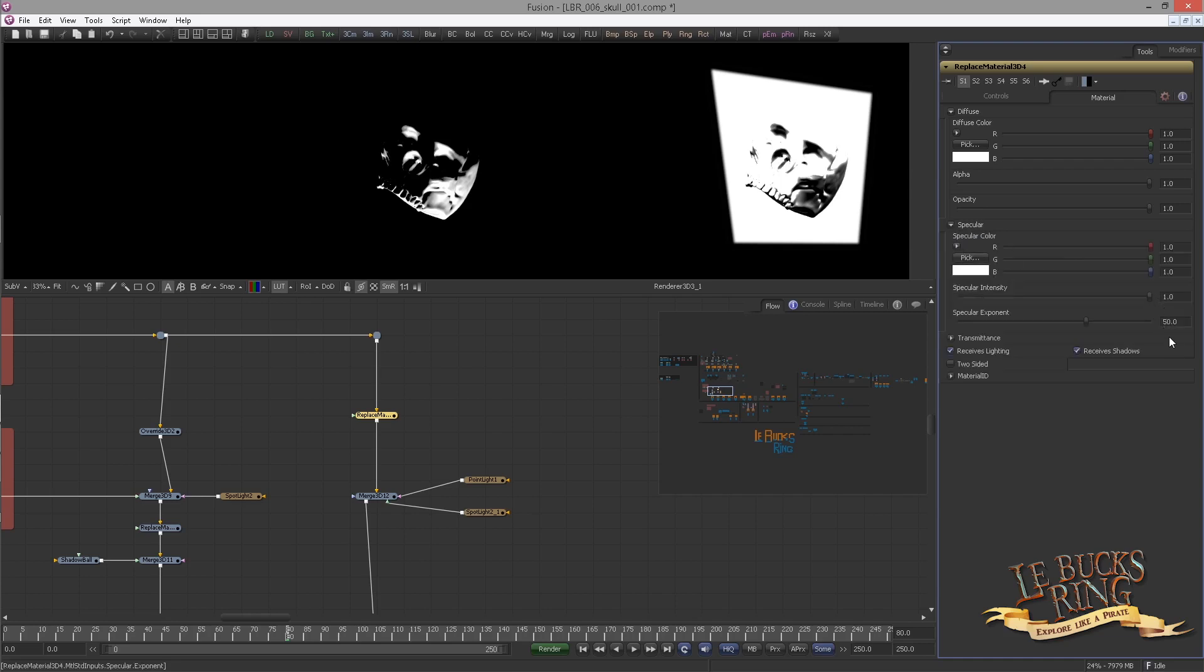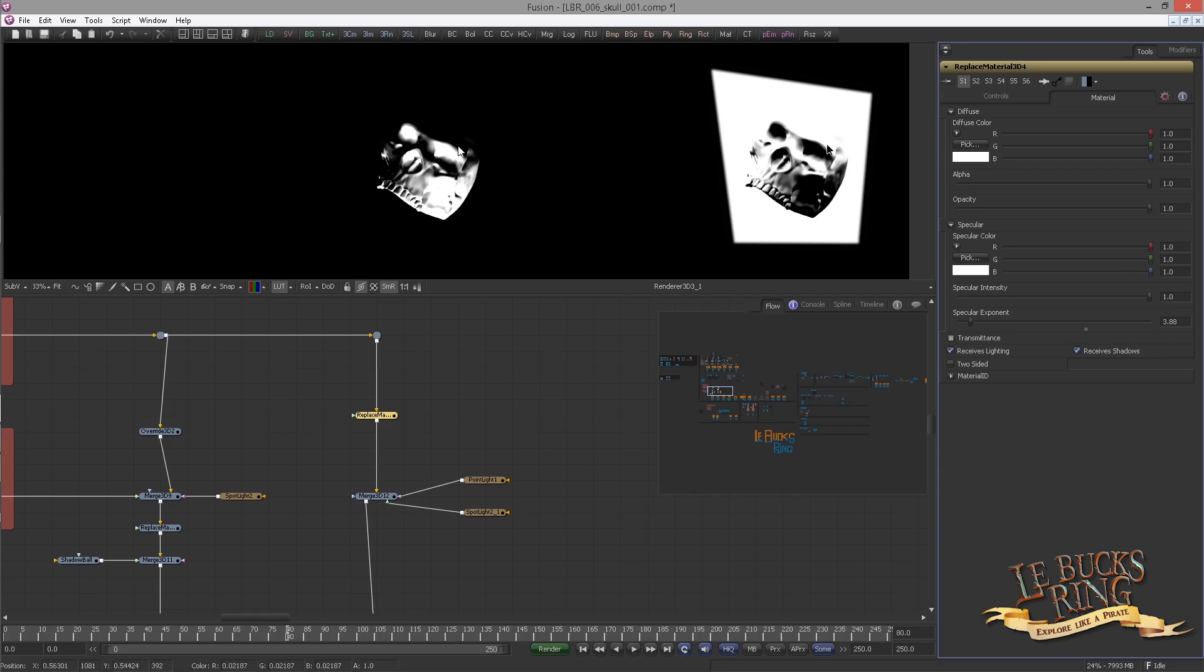Open the specular drop down and change the specular exponent to 3.88. Especially in the inverted representation you can see that this would smoothen the transition between the shadows and the light areas.